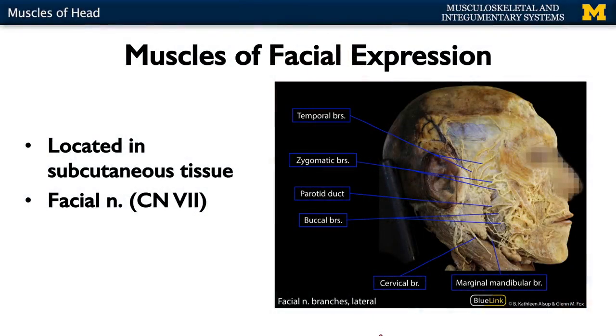We have quite a few unique divisions of skeletal muscle within the head. We're going to start with one we're probably most familiar with: muscles of facial expression. What's unique about these muscles is that they're located within subcutaneous tissue — within the fat. They're attached to bone and fascia, but their distal attachments are always on the skin. When the muscles contract, they pull the skin and allow us to express emotions — to smile, frown, tense up, et cetera.